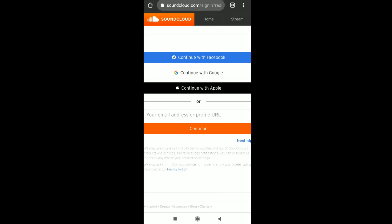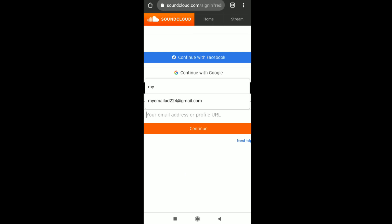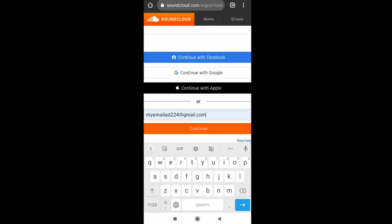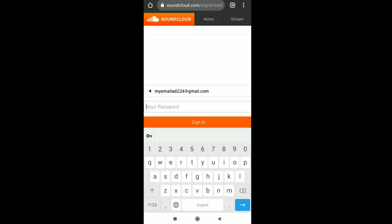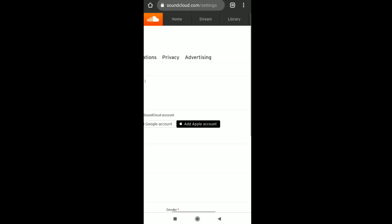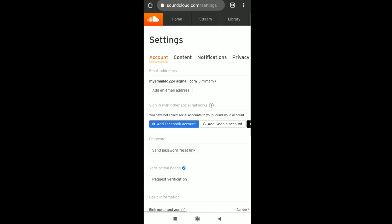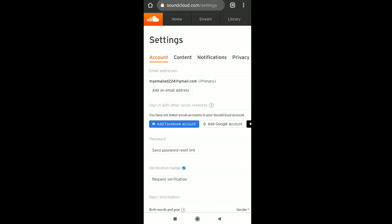Now you need to sign in to your SoundCloud account. Enter your email address and click Continue, then enter your password and click Sign In.